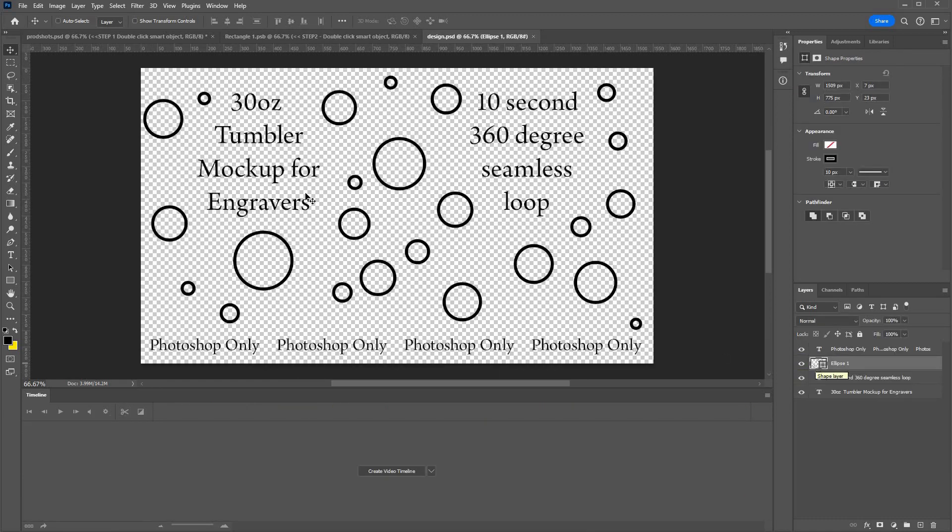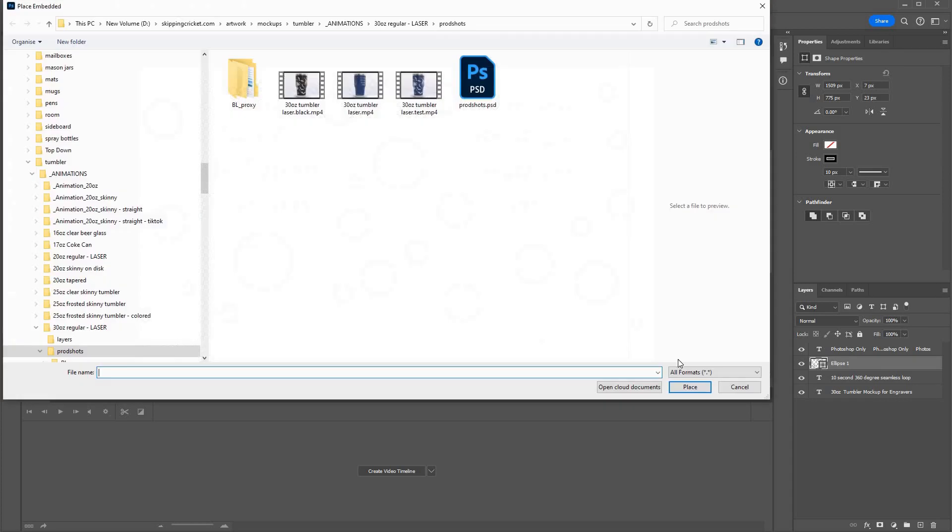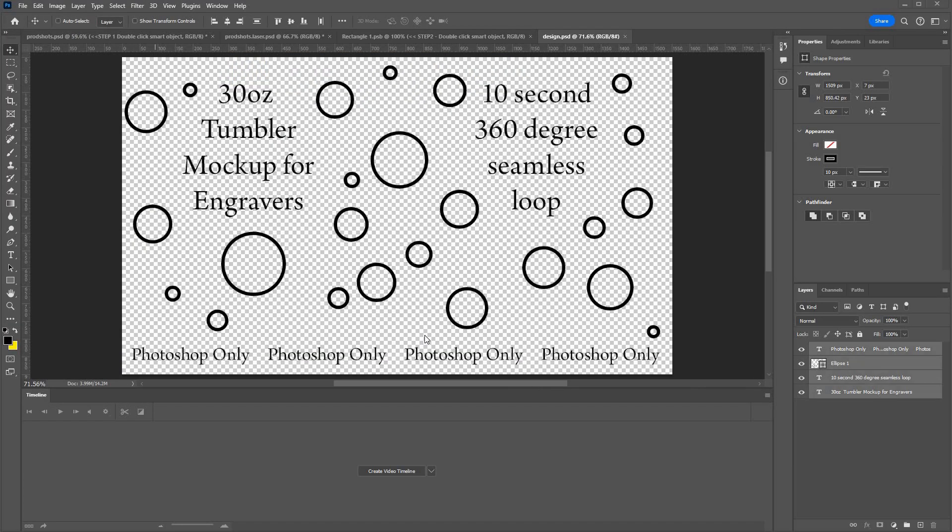Okay, once you're there you can now go to file, place embedded, and drop in your design. Whatever design you do eventually drop on here, it needs to be black on a transparent background. I understand this is quite common with